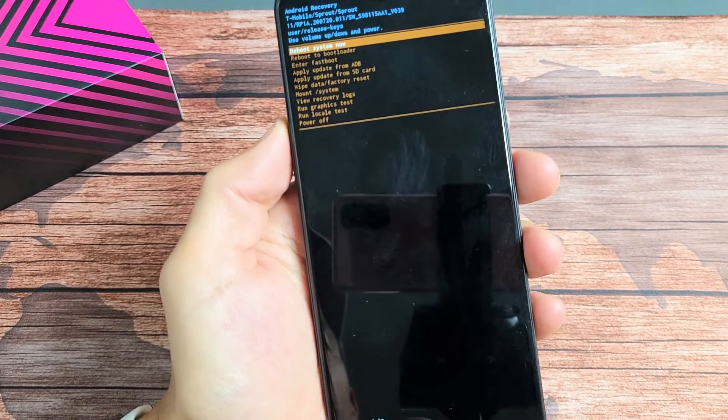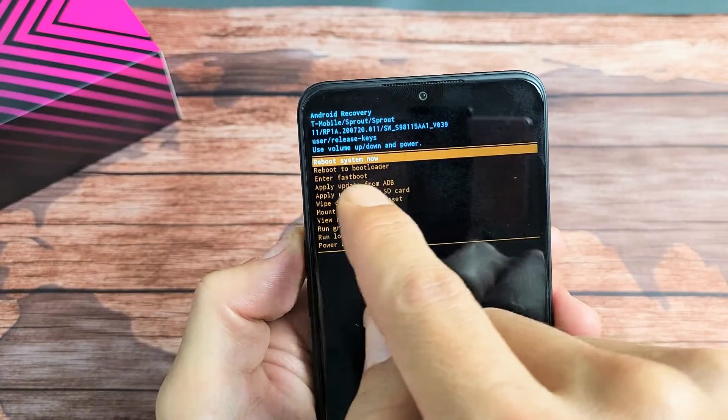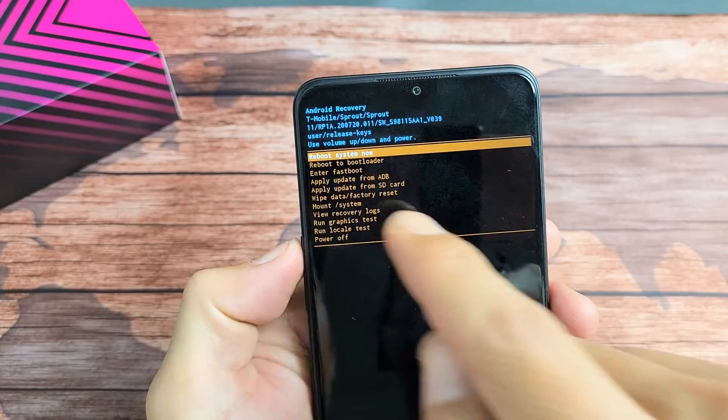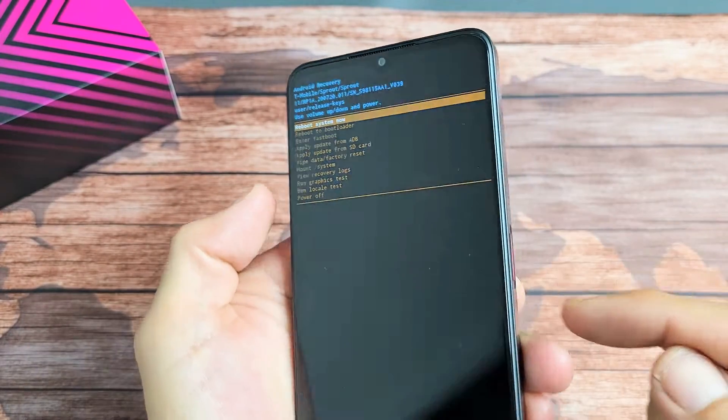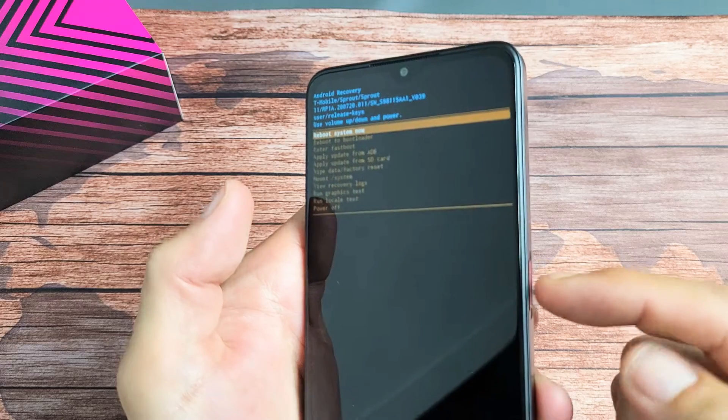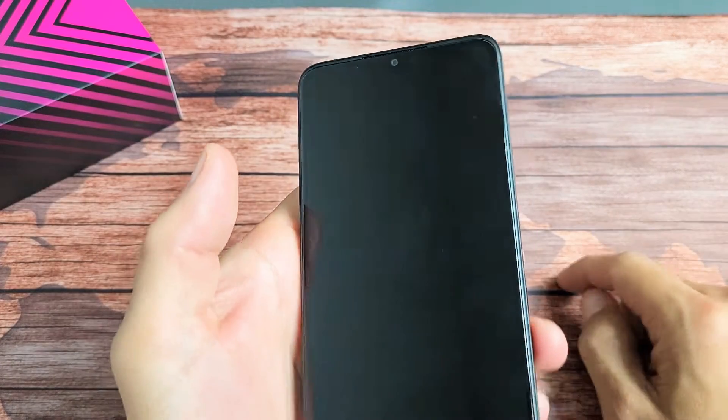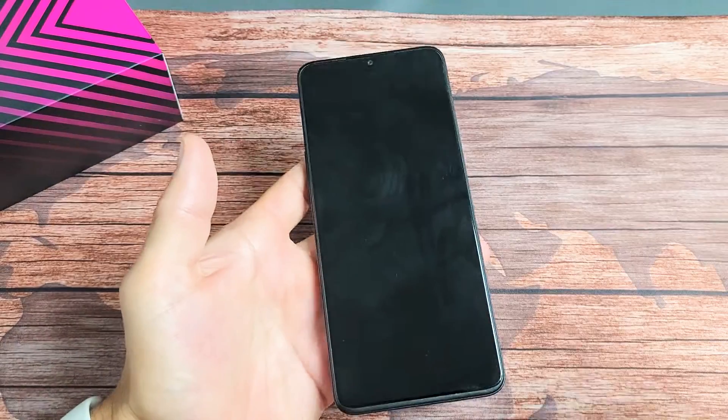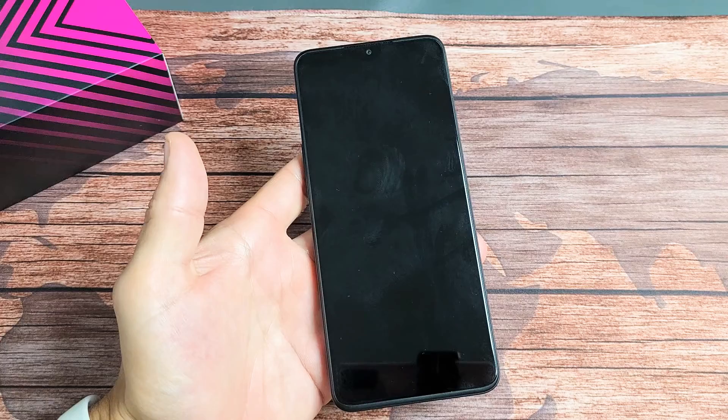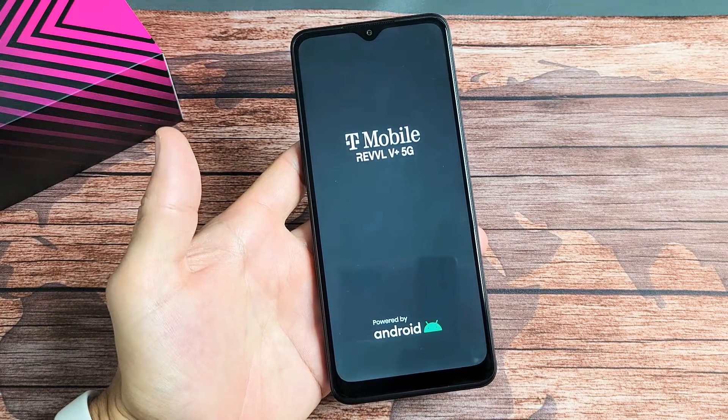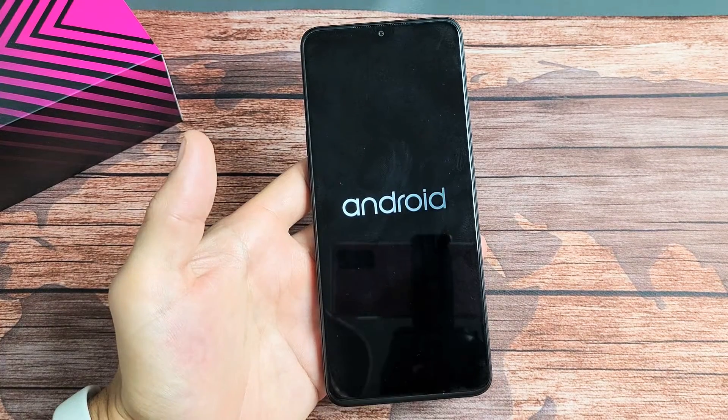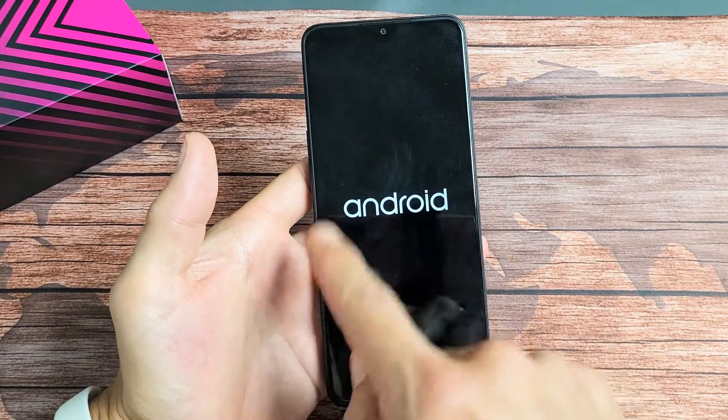Now it's defaulted back up here which says reboot system now. We're just going to reboot the system. Press on the power button to reboot. Give this a while now so it can perform the factory reset. I'm just waiting right here.